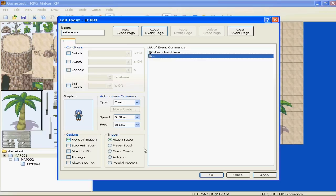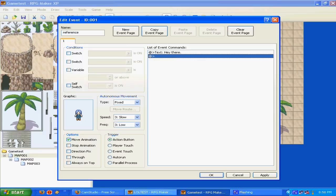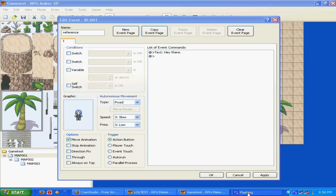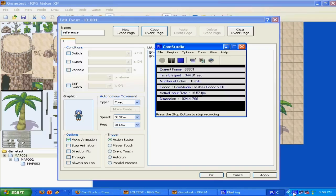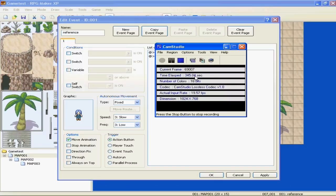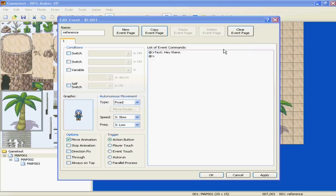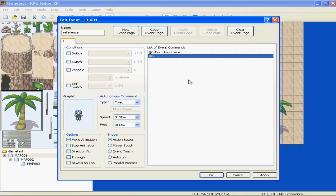So this means when the hero or your person or whoever you're controlling walks up to this event and presses the action button, the text, hey there, will come up. Simple, right?